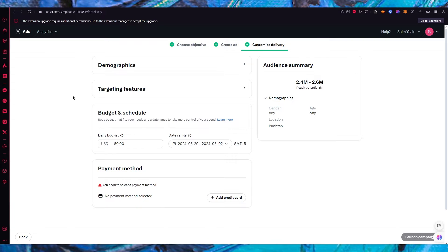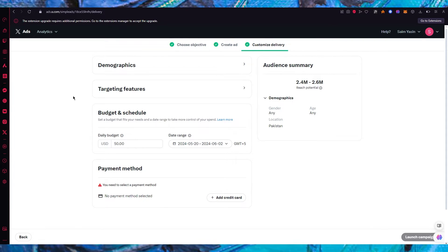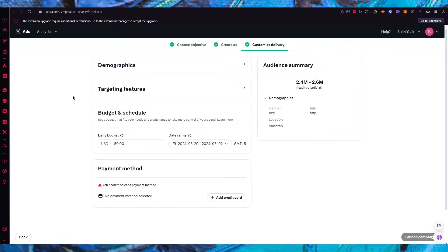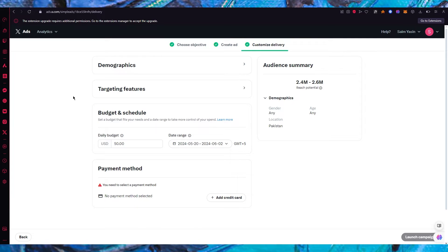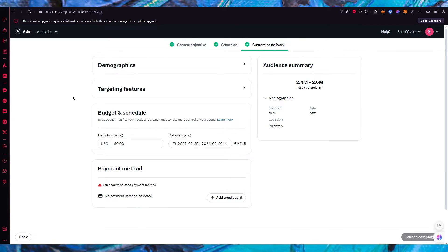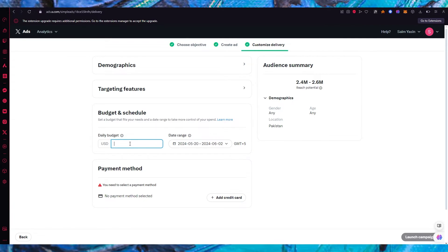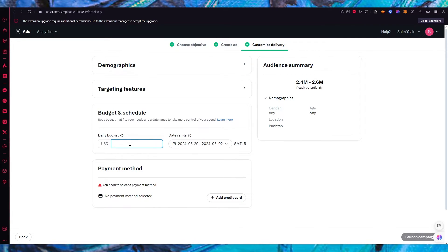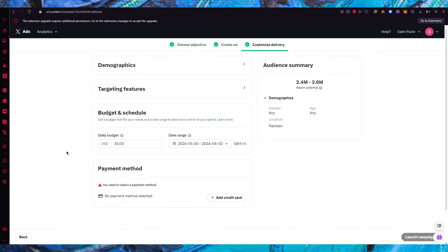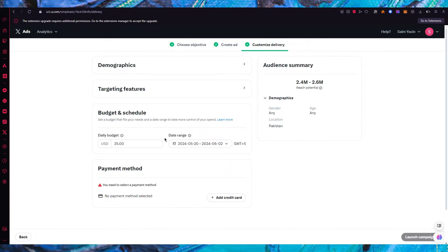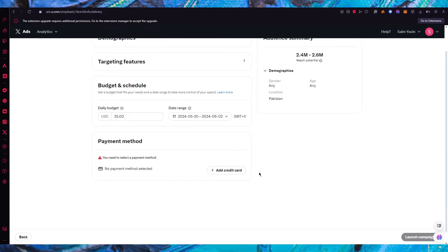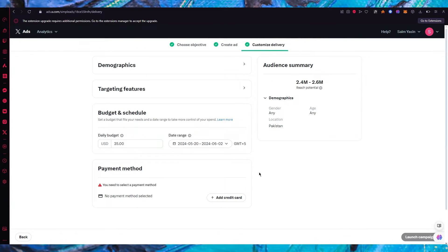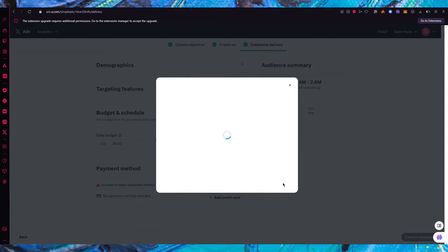So once you've done that here we have budget and schedule. You're going to set a budget that fits your need and a date range to take more control of your spend. So let's say my budget is $35. Now once you go with $35 you're going to add a date range and once you do that you're going to add a credit card.